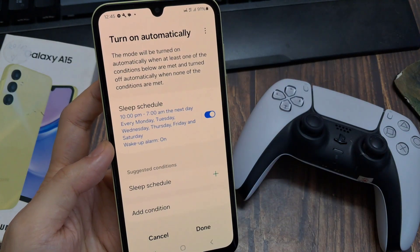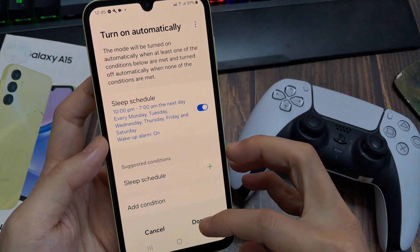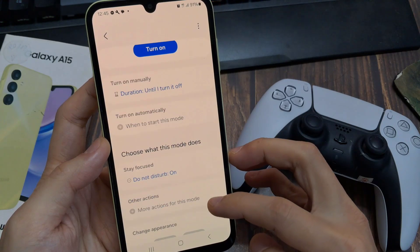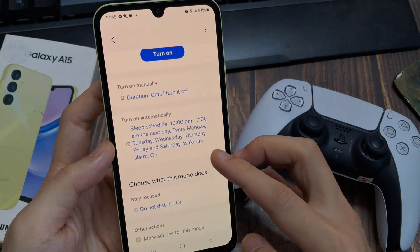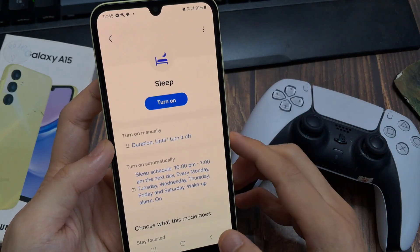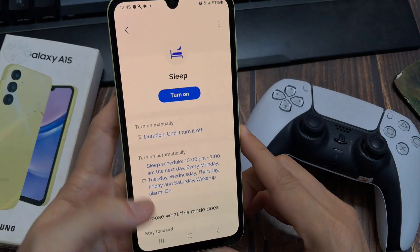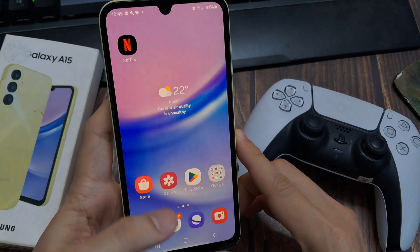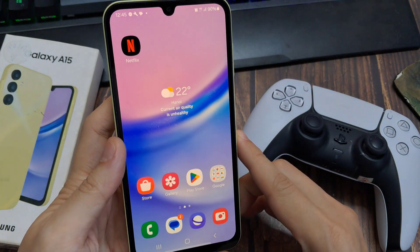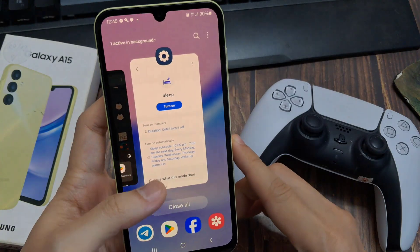After that, you will click on done here. You can see that our phone has been turned on sleep mode. Let's turn it off now. Please subscribe to my channel for more videos.